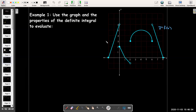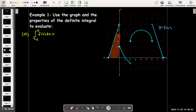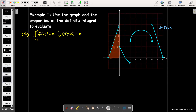So here I am given a piecewise defined function. It consists of line segments and one portion that is a semicircle. We're going to answer some questions about definite integrals with this function. In part A, I'm asked to evaluate the definite integral from negative two to zero of f(x) dx. From negative two to zero, the graph of f(x) is just a line segment, so the definite integral is just the area of the triangle. The base is two, the height is six, so one half times two times six gives six.